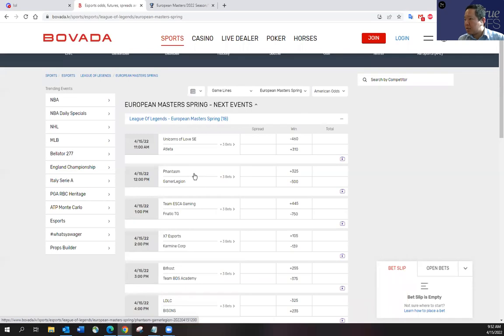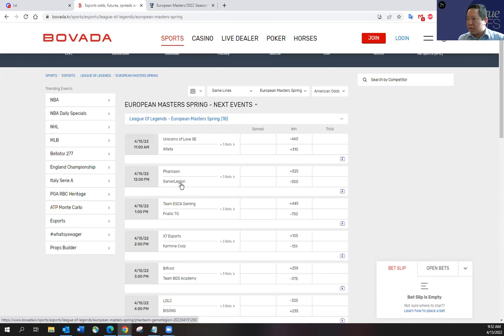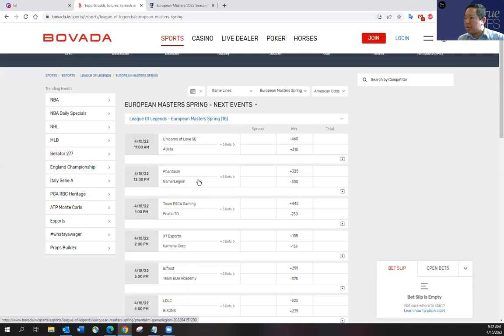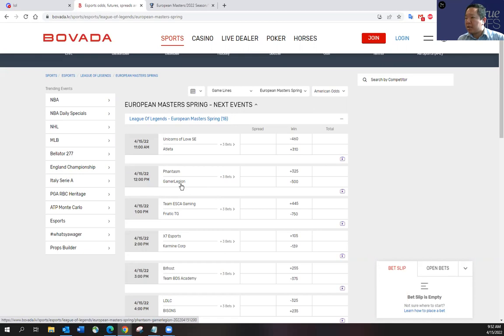And then Phantasm against Gamer Legion. These are the first game for both teams here. Gamer Legion obviously is one of the favorites to win the tournament, but they have struggled later in the season in their respective league. Phantasm had a great ending to the end of the season for their league. I do like Phantasm's play style going up against Gamer Legion. Gamer Legion comes out kind of sluggish. I do like Phantasm to kind of gain an early game advantage and beat Gamer Legion in an upset. If they hit on all cylinders, they have the talent to do so.